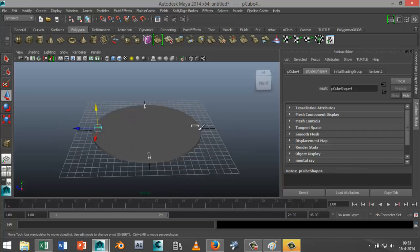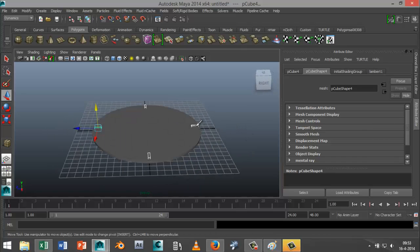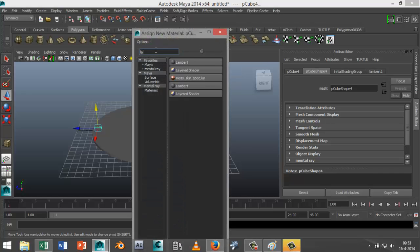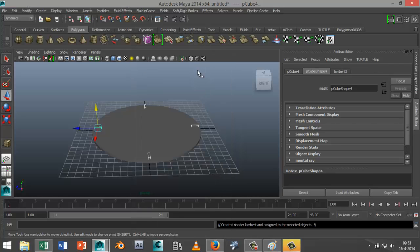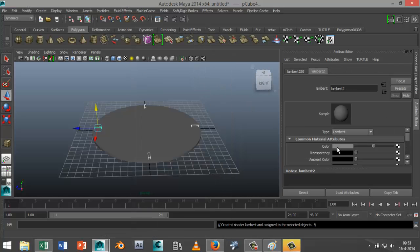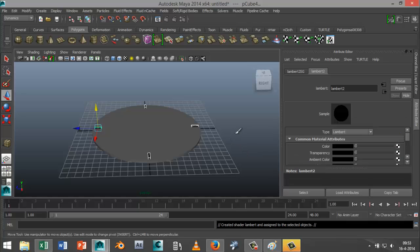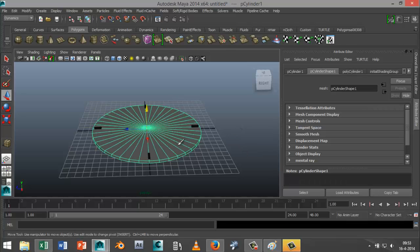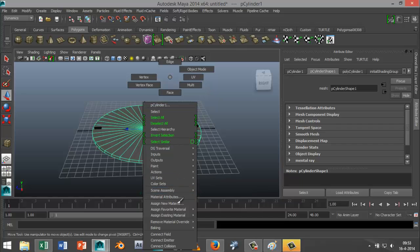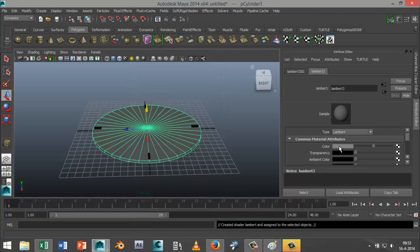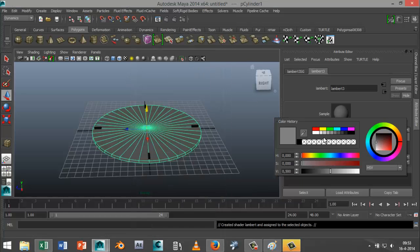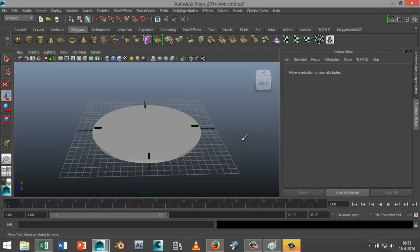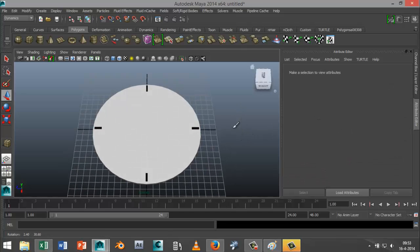So just for visibility, I'm going to apply material to that. So I'm going to select those, right click, assign new material. I'll go with a Lambert and I'll change the color to black. And I'll select the face of my clock, right click, assign new material, Lambert, and I'll change that to white. So we got that.